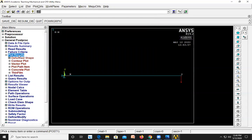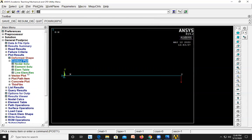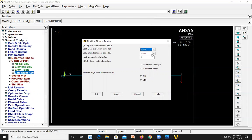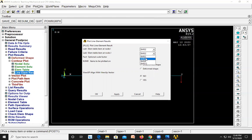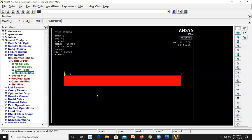Go to Plot Results, Contour Plot, Line Element Result. To get the shear force diagram, at node I select SMISC 2 and at node J select SMISC 8. The element table at node I should be SMISC 2 and at node J it should be SMISC 8. Click OK. This is the shear force diagram.